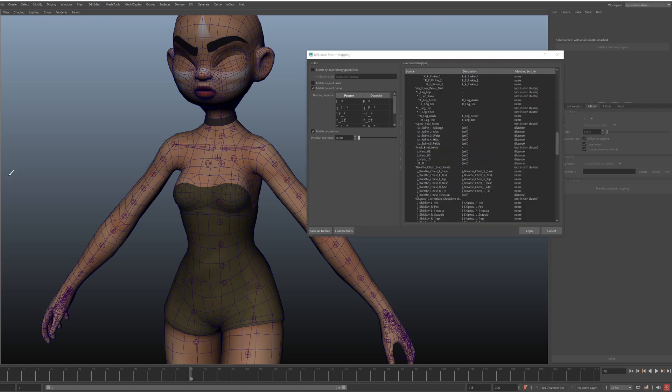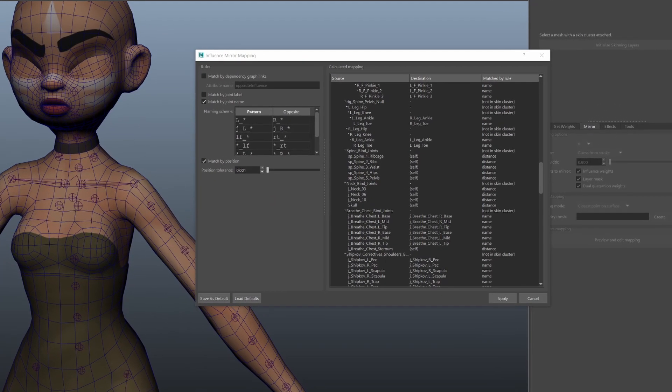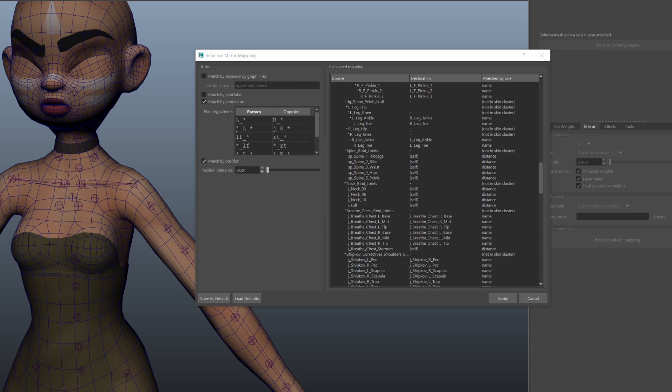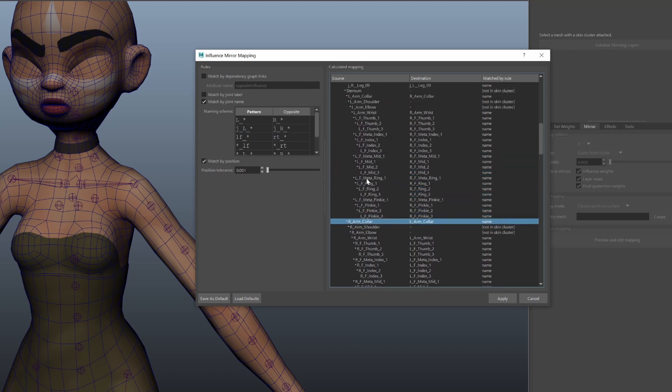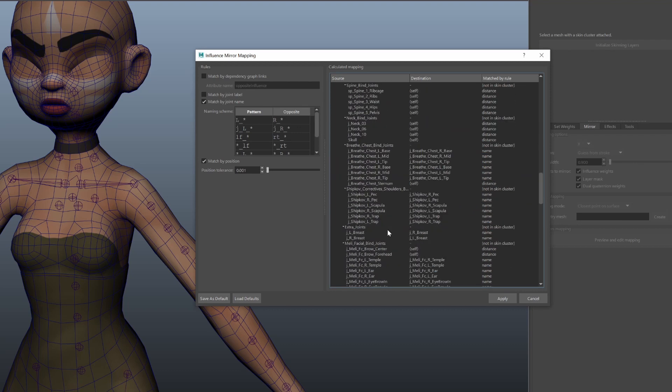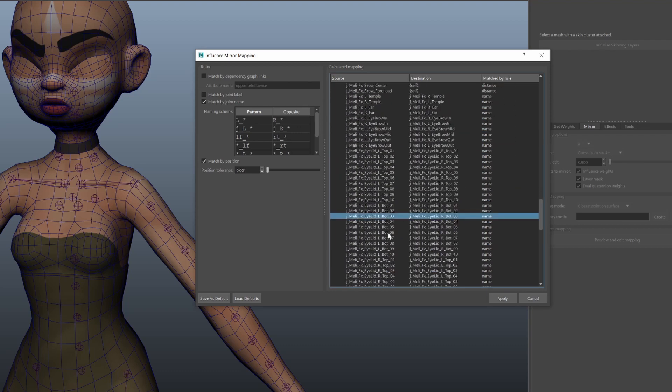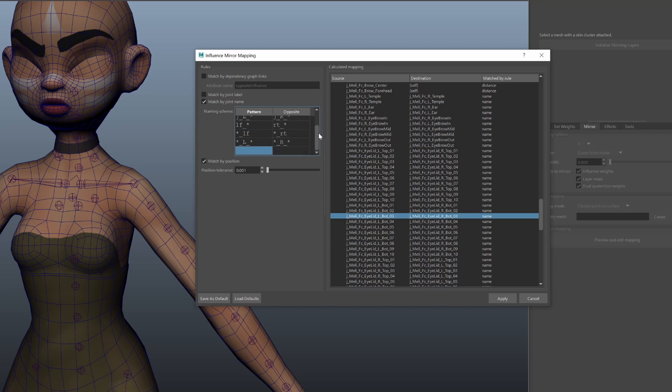The other rule that we can enable is matching by name. Any self-respecting rigger will have some sort of naming convention in their rig. And in here it will be very useful. So for this rig you can see some joints are named with the R and L prefix. While in other joints the side indicator is in the middle of the name.